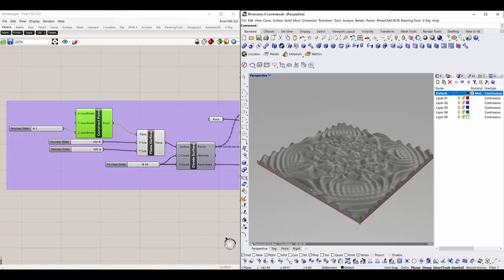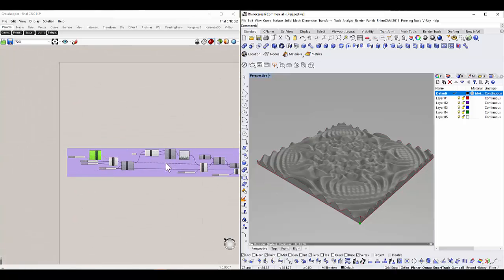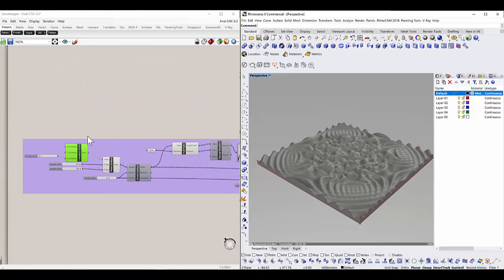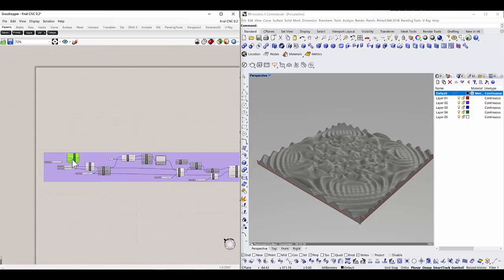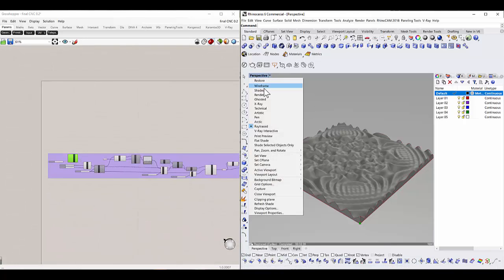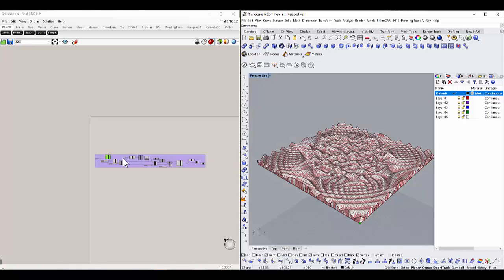Welcome to this new video. In this video I will be showing you how to make this sinusoidal curve on the right side, which I have rendered using Grasshopper functions. I'll change the perspective now.